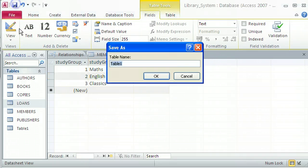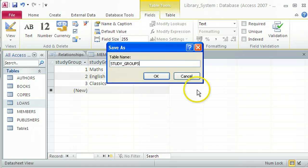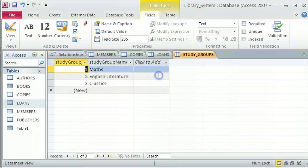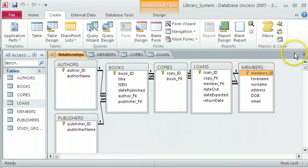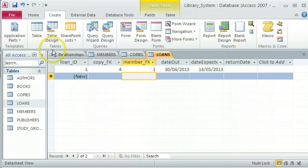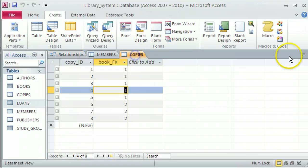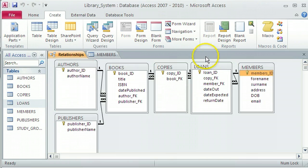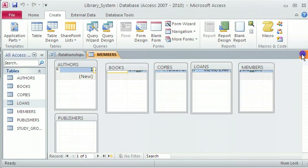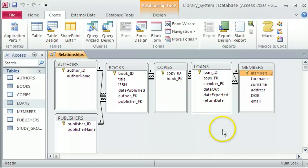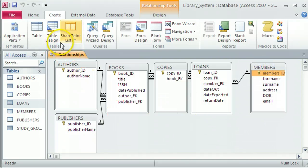Now let's save that. Give it the name study groups, click OK. And let's add that table into my relationships. I'm just going to close down all of my different tables here to make sure that there's no tables open when I want to actually create relationships.